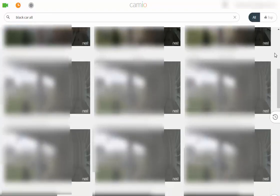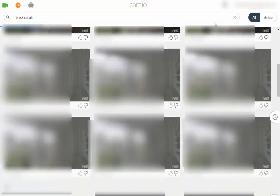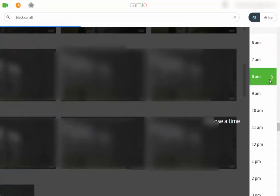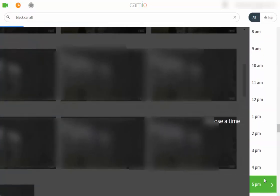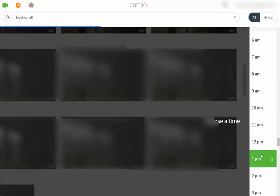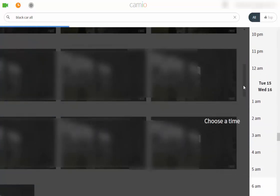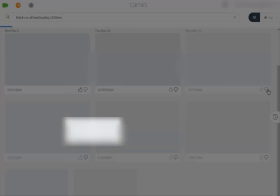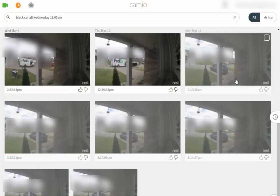While you can select a date and search parameters, it isn't a graceful process. Typing in black car might change the date you set. It might pull up cars that aren't black at all. And in general, it's hard to tell what date you're on and what footage you're actually looking at.